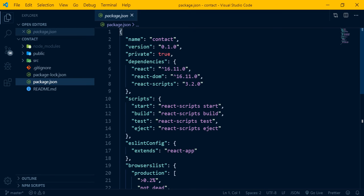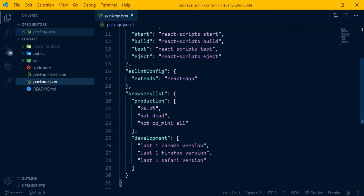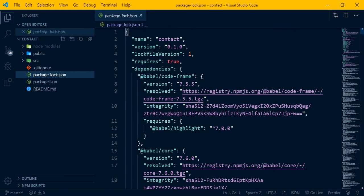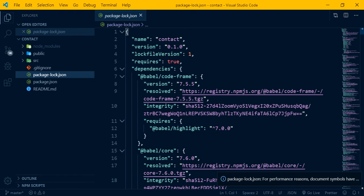In package.json, you also see scripts: 'npm start' to start the project in development, 'npm build' to build for production, and 'npm test' for running tests. There is also package-lock.json which tracks exact dependency versions. The 'eject' script is also there but is rarely used with create-react-app.